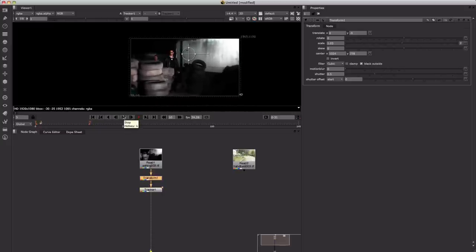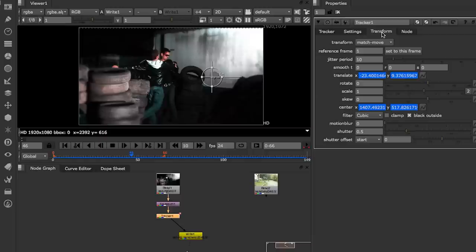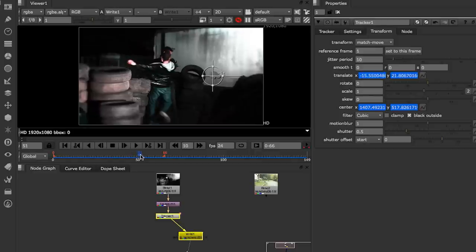One other thing I forgot to say is if you go to your tracker and click on the transform tab and go to your motion blur and type one in there. This will turn on the motion blur for the tracking information so you get a more realistic look to it.